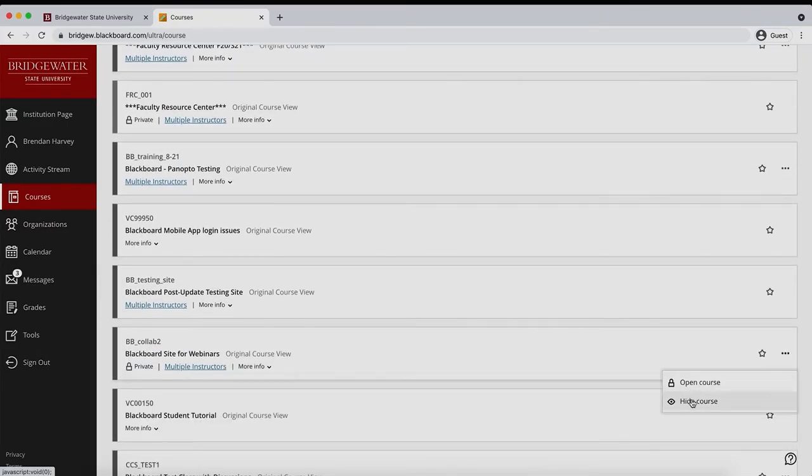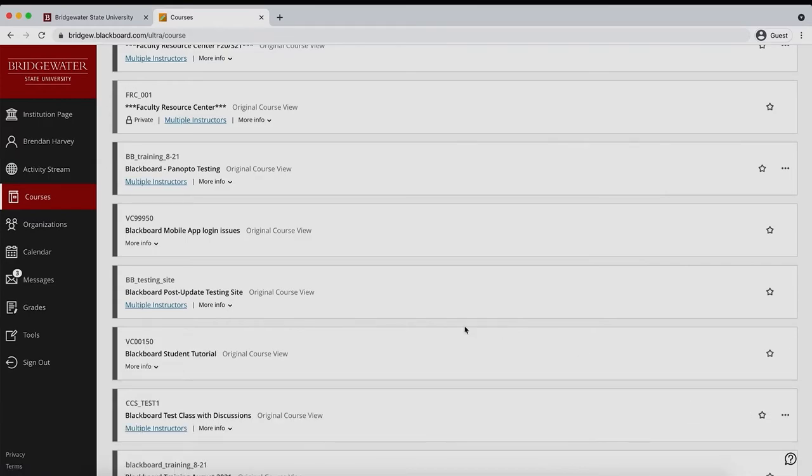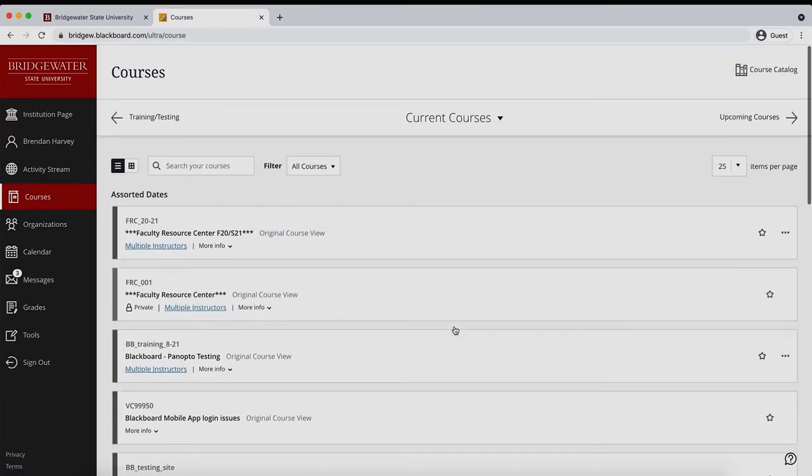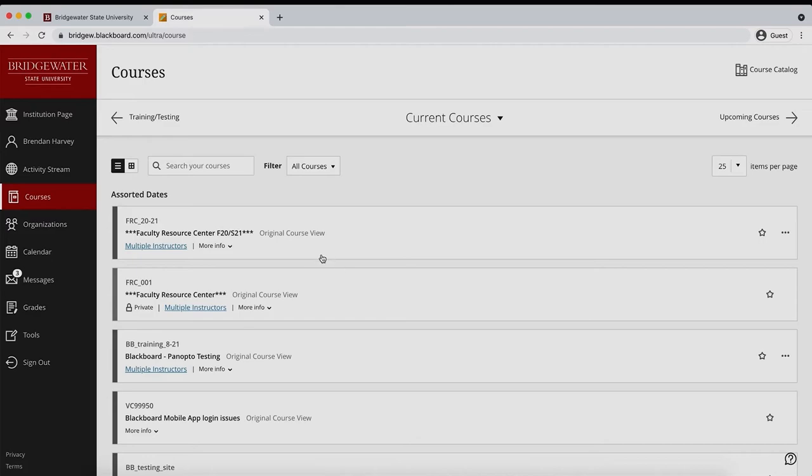The ellipsis icon is available whether you view your courses in list view or tile view. If in list view, the icon will be to the rightmost side of each course listed.